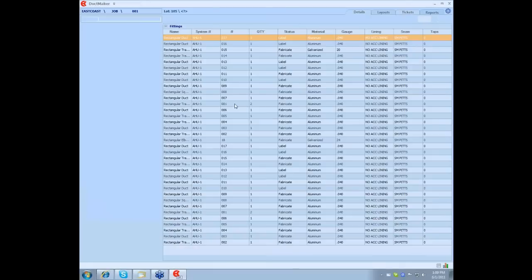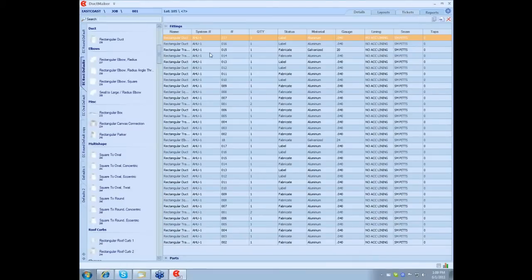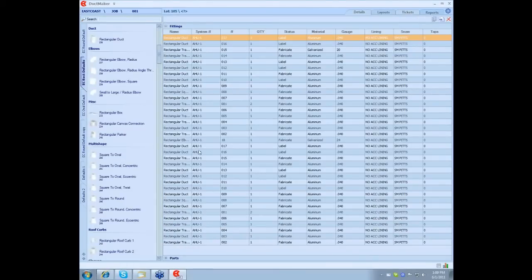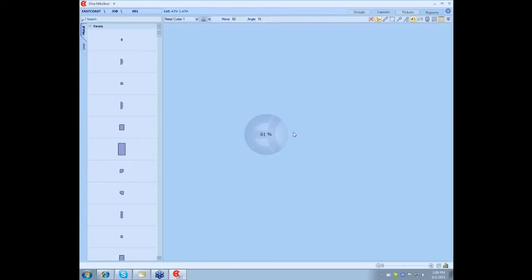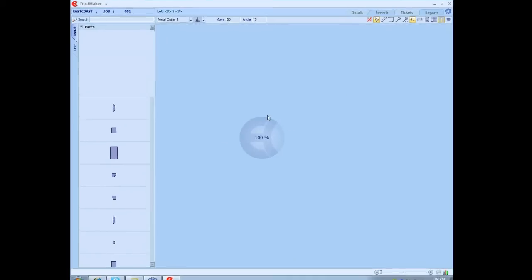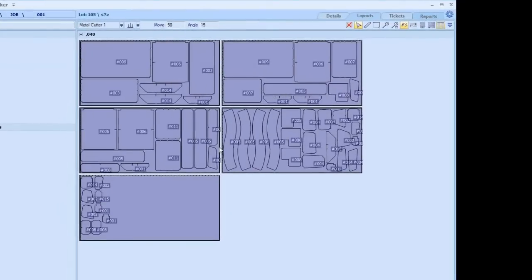As you can see now your list has added all those fittings to that list. Once again you can go back, go to Layout, and you can just add that job to that list, to those fittings, and now it's all nested.